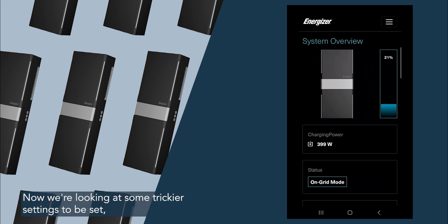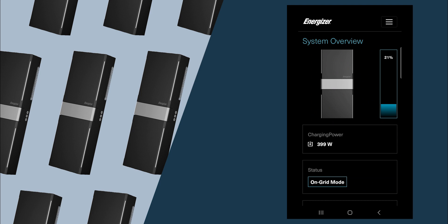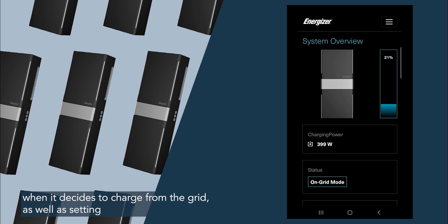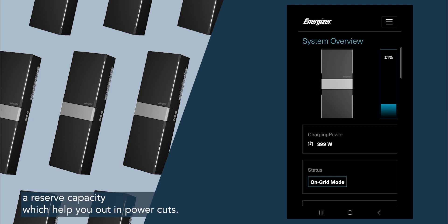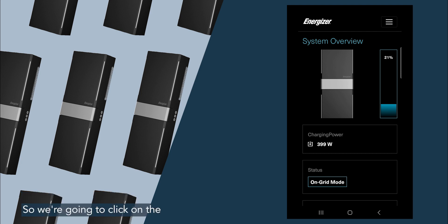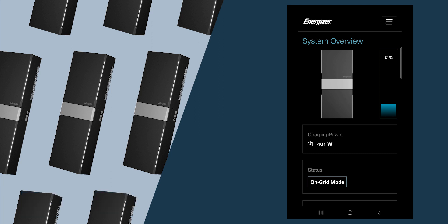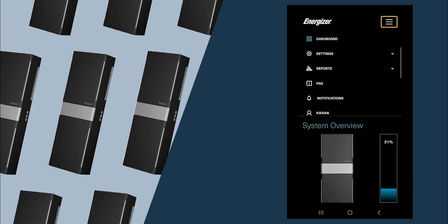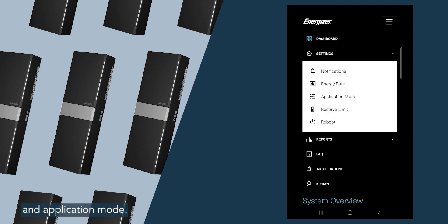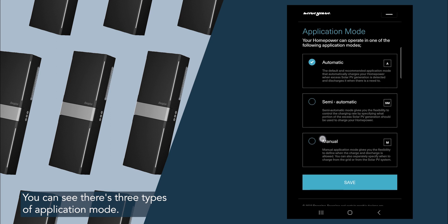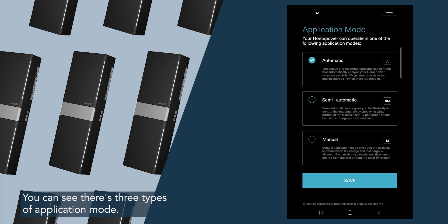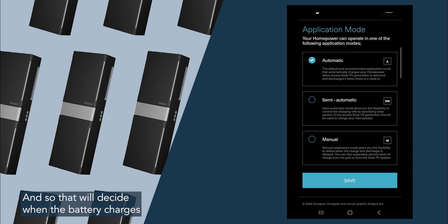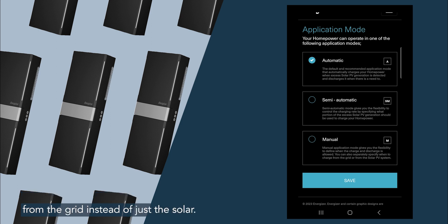Now we're looking at some trickier settings to be set, and that is setting up your battery for manual mode, aka when it decides to charge from the grid, as well as setting a reserve capacity, which help you out in power cuts. So we're going to click on the burger menu, which is the top right hand side of the app, settings, and application mode. You can see there's three types of application mode: there's automatic, semi-automatic, and manual. What we're looking to do today is set manual modes, and so that will decide when the battery charges from the grid instead of just the solar.